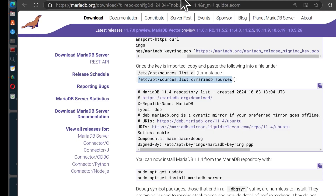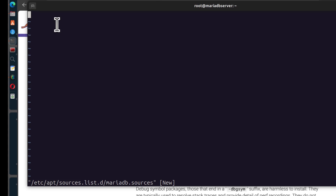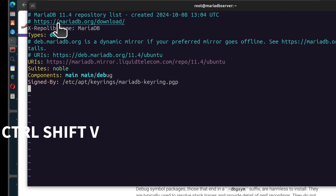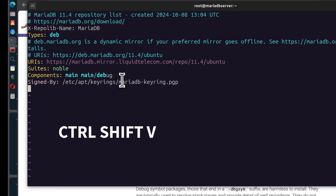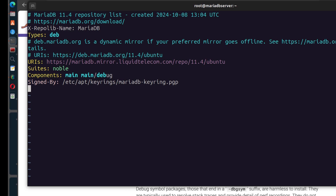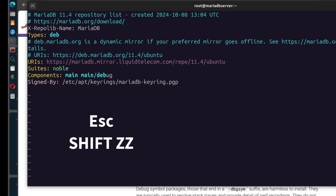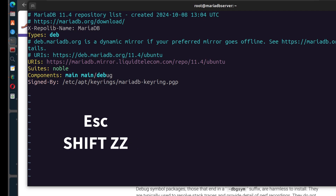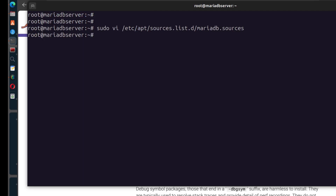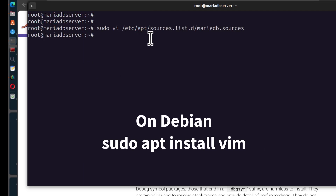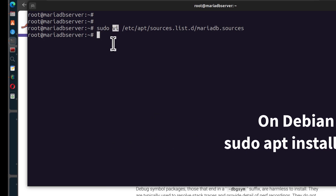The file is open. Now I can paste the repository content in. I'll press Escape and then Shift+ZZ to save in Vim. Note: if you're on Ubuntu, Shift+ZZ might not work, so before using Vim, just run sudo apt install vim to get the full version.